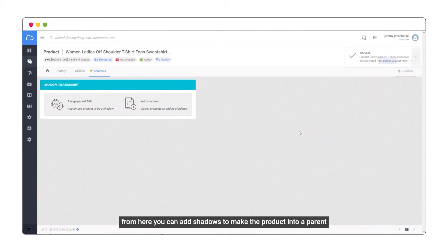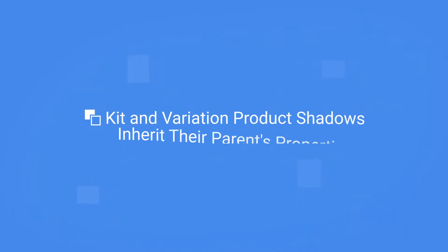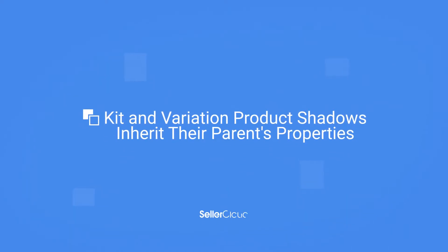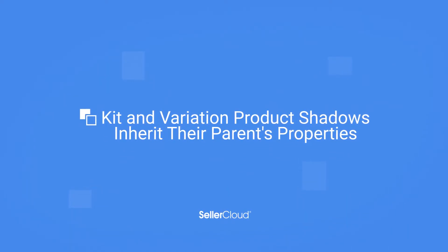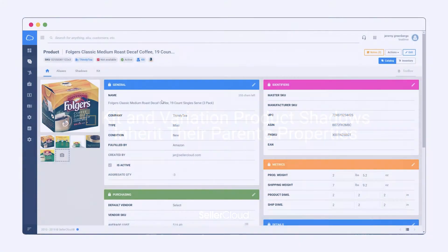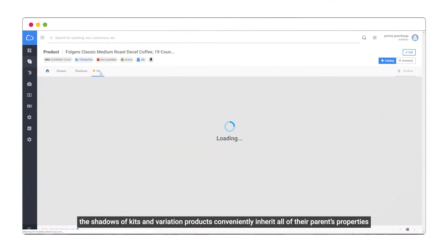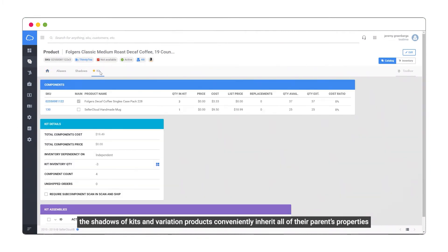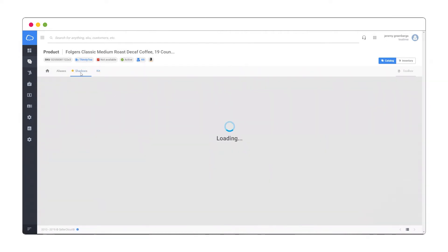From here, you can add shadows to make the product into a parent. The shadows of kits and variation products conveniently inherit all of their parent's properties. Let's see how this works with a new shadow SKU.